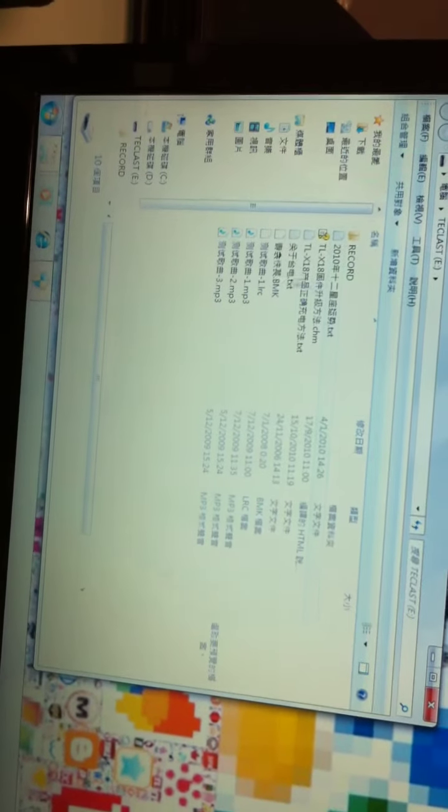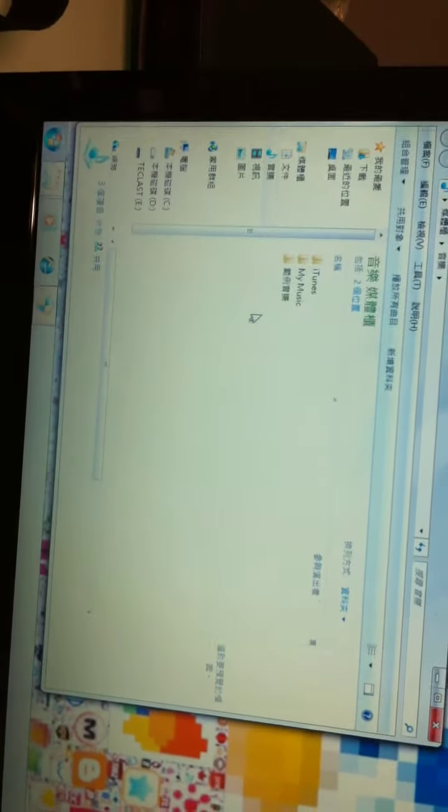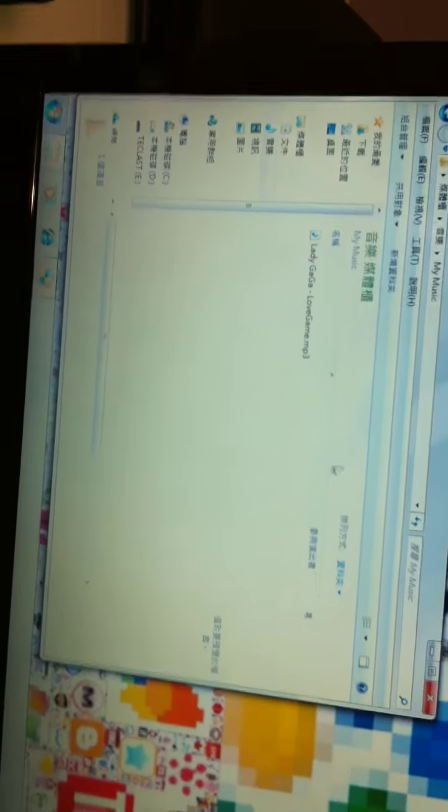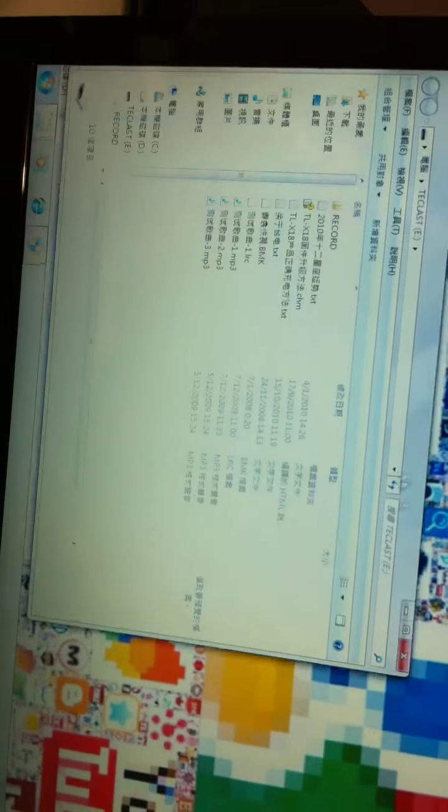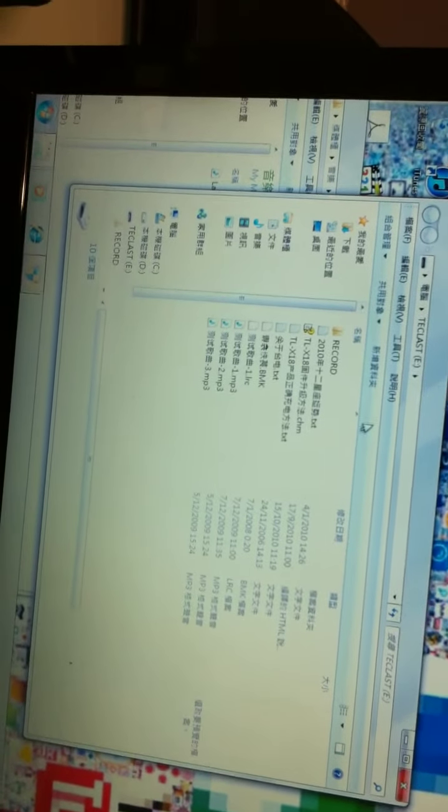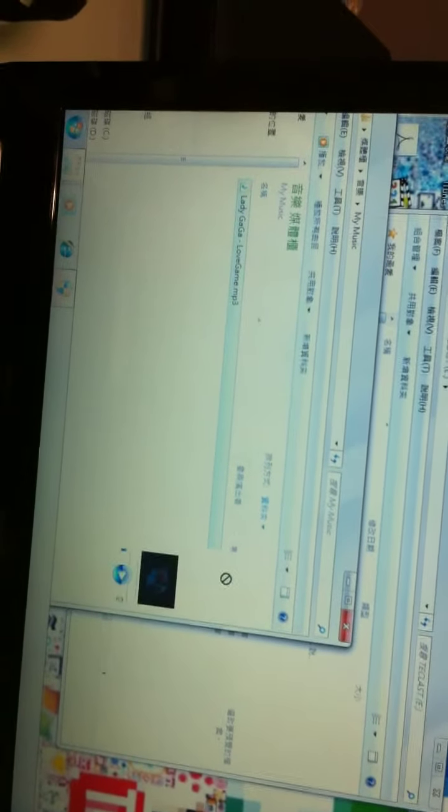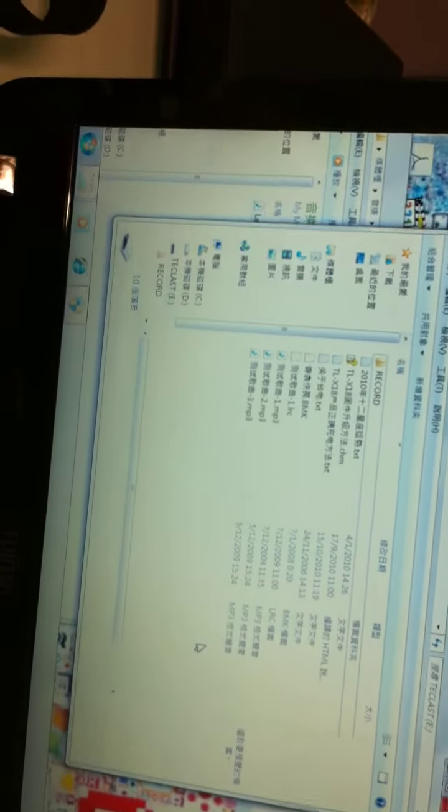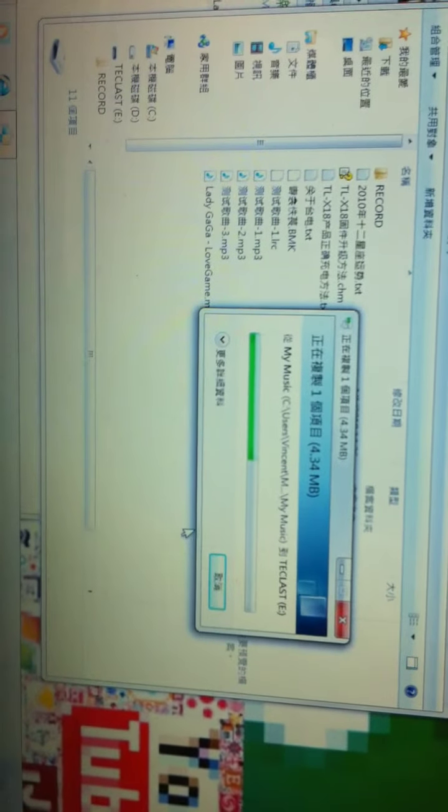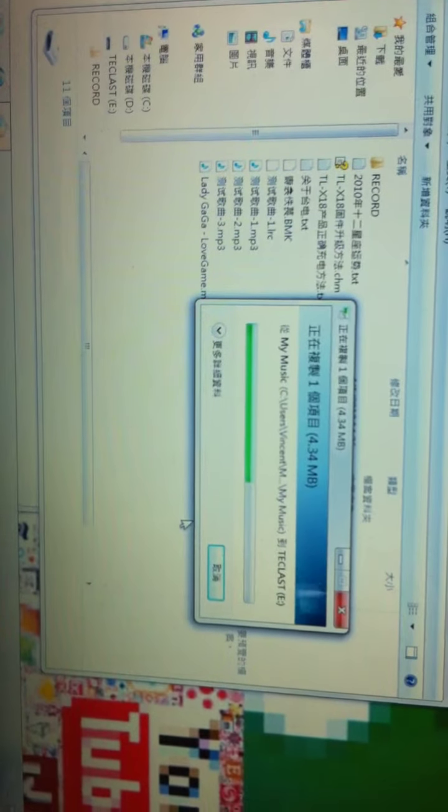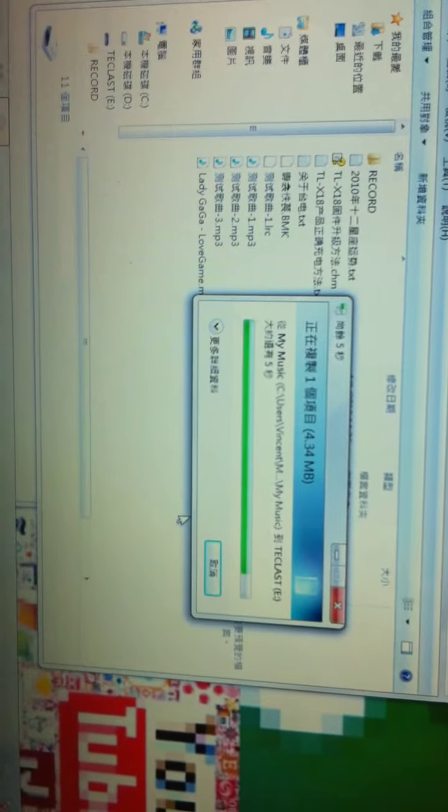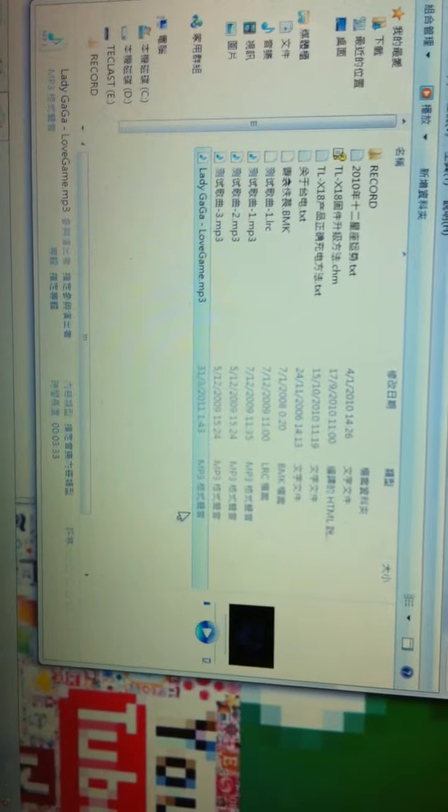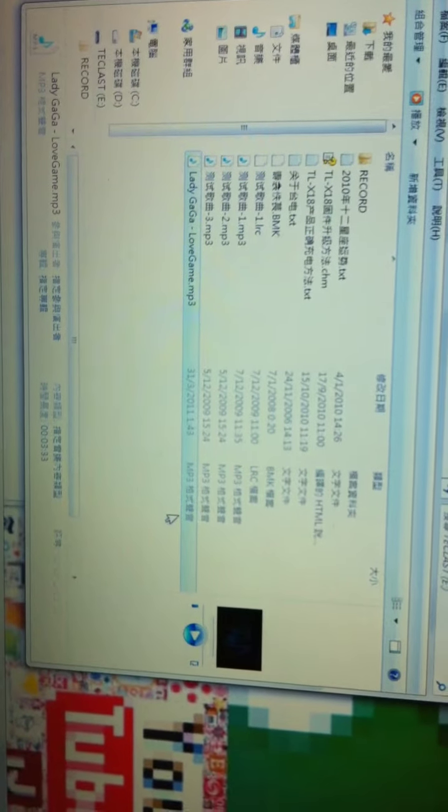You can just delete it by yourself. And you open your music files. Just drag and paste to the MP3 folder. Like this. So it successfully transferred the song.